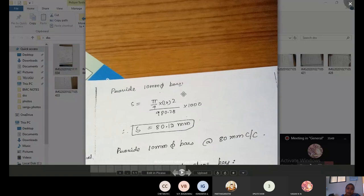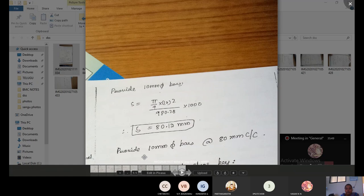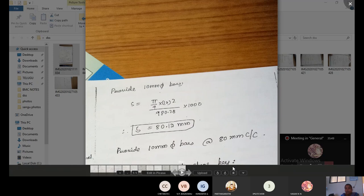Spacing of 10 mm dia bars for vertical ties: s = (π/4 × 10²) / 980.28 × 1000 = 80.12 mm. We provide 10 mm dia bars at 80 mm center to center. By this, we have calculated both horizontal ties and vertical ties for the counterfort design.